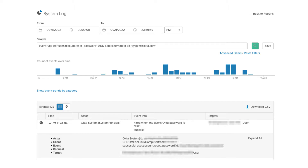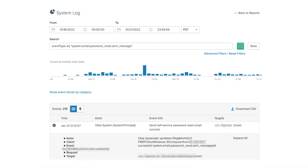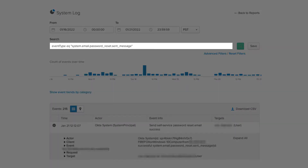To search for events initiated by a support engineer in Superuser, use the following query. To search for events when an admin initiated a reset password email link in the Okta admin console, use the following query.